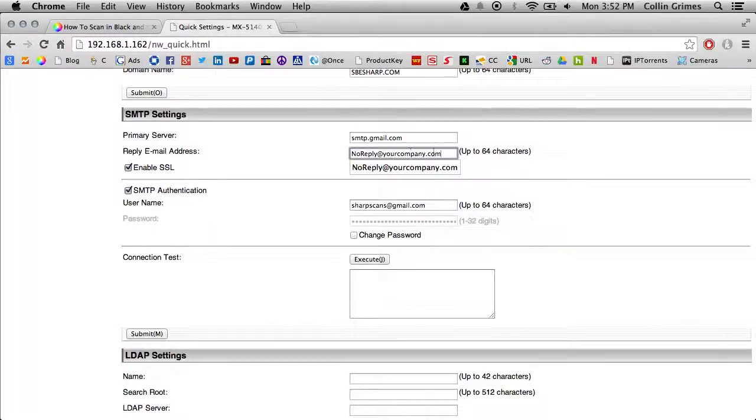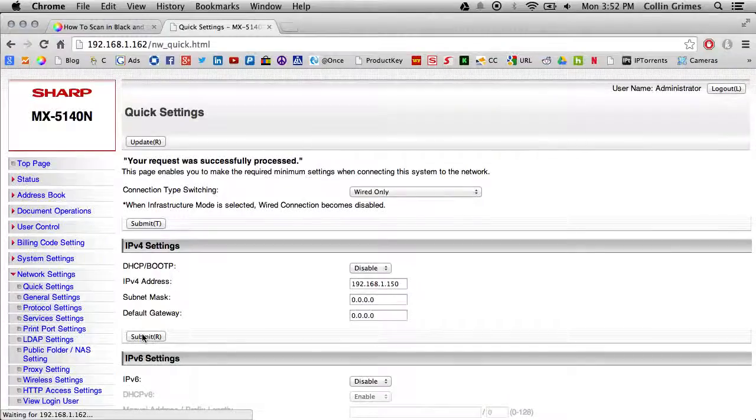You can change that to whatever you would like here and click Submit.